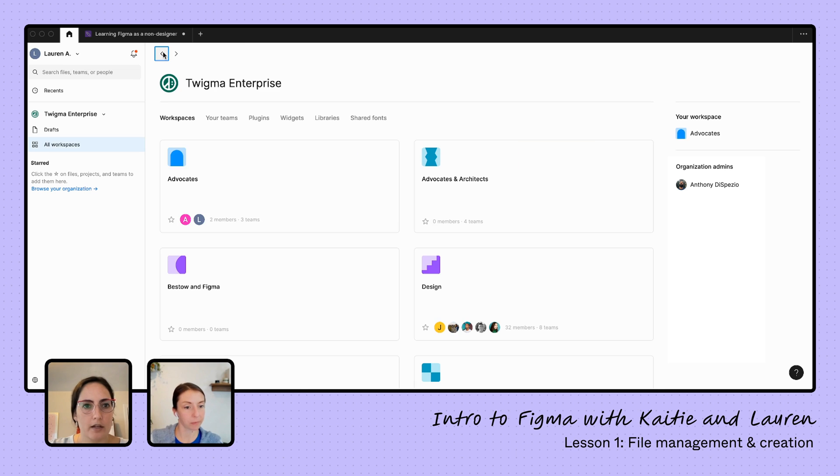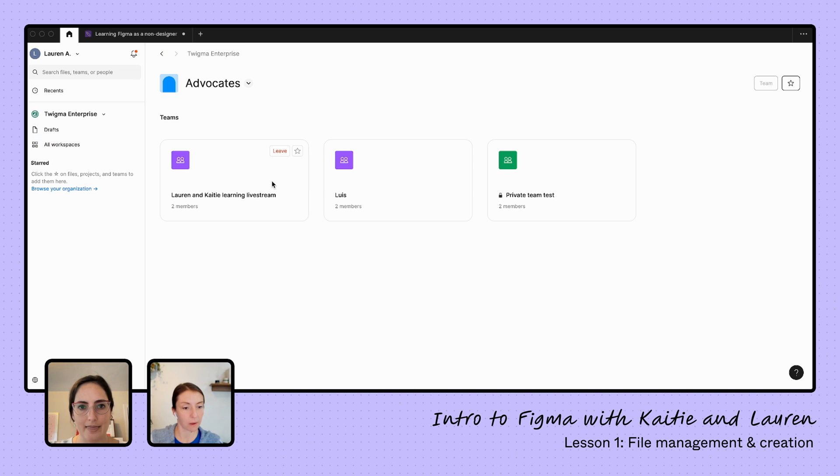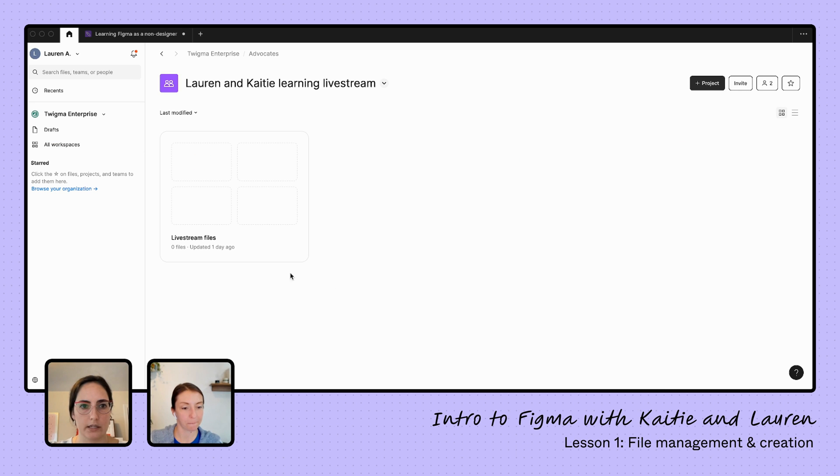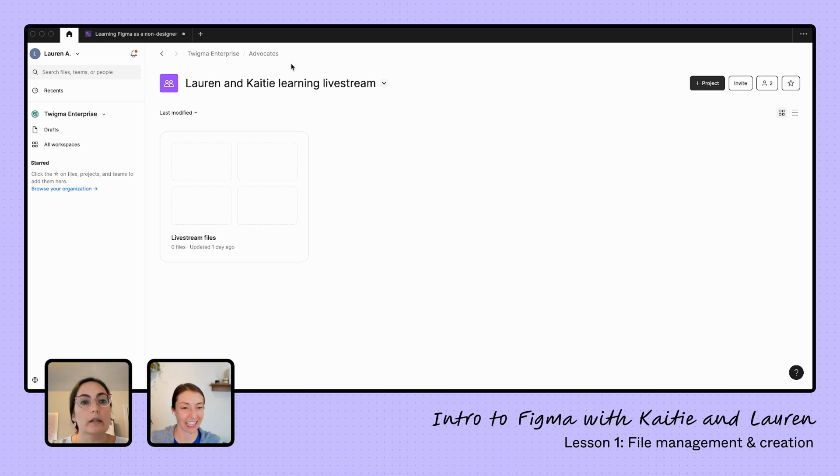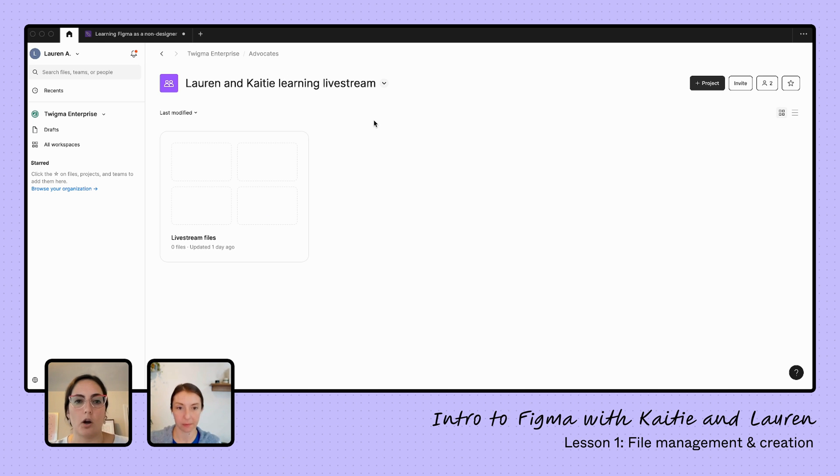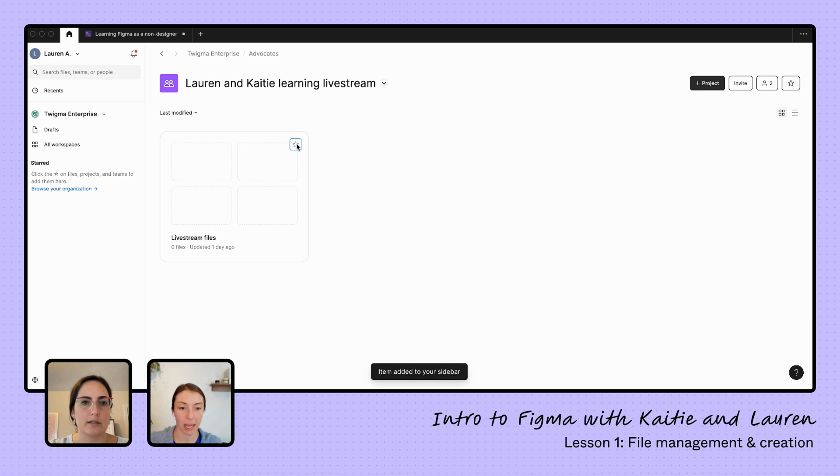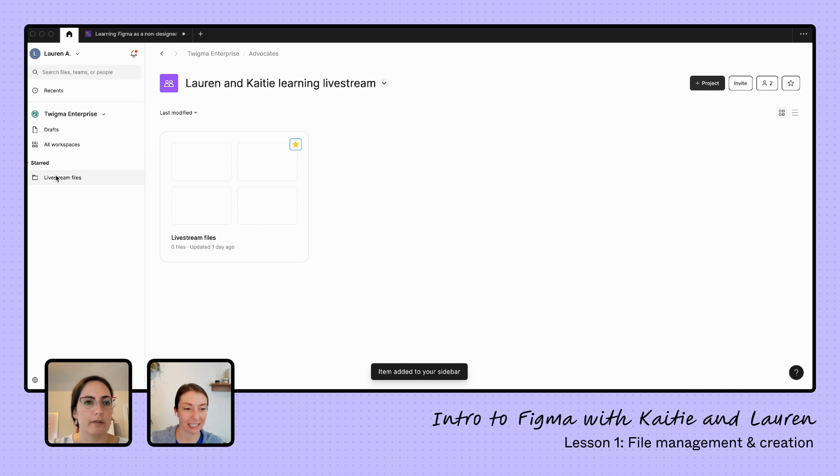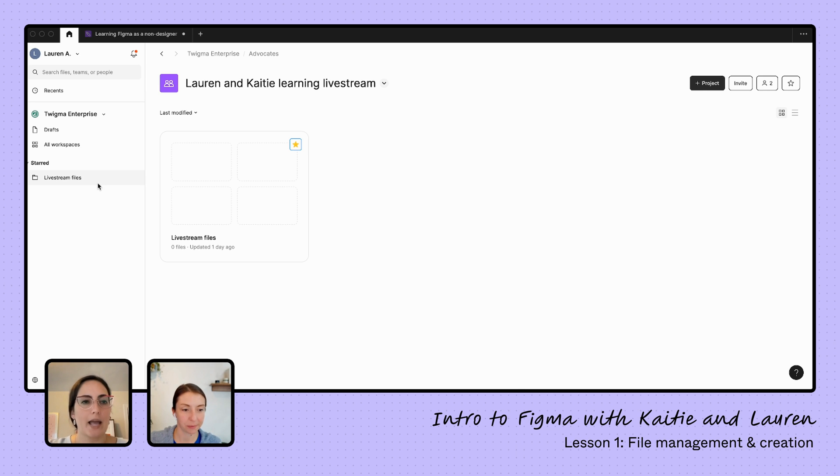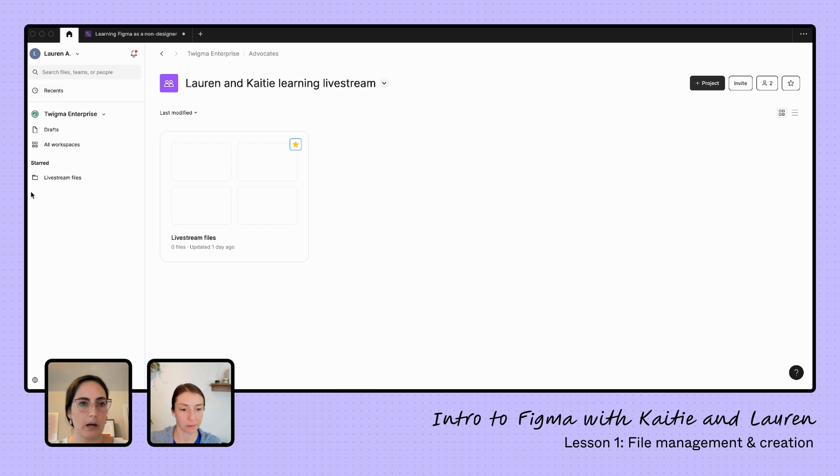Yeah. Let's pop back to our advocates team and then go into our Lauren and Katie learning team. And at this point, I know this is where I'm going to be a lot. This is the Lauren and Katie learning live stream. This is where we're going to keep all of our files. I want to be able to more easily access this. So I'm going to go ahead and hover over this. And when I hover over, I can get a star. And now you see this popped up right over here and I can add as many things as I want in this starred section. I can also, you can customize your sidebar, however you want it to be.